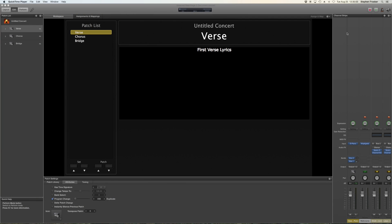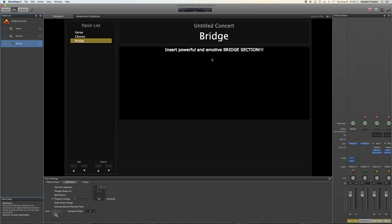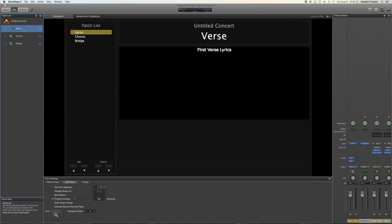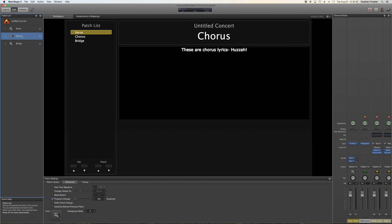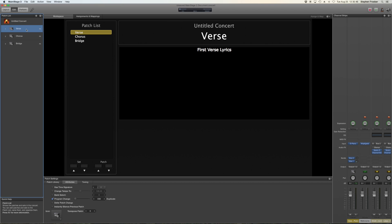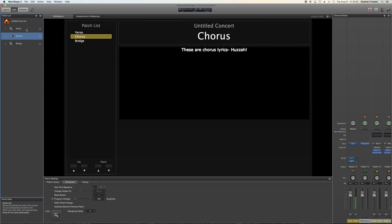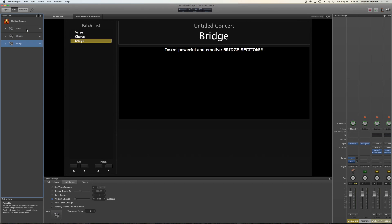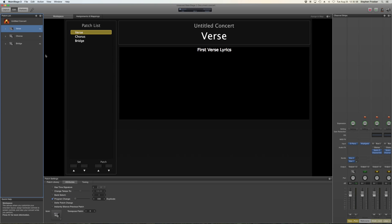On to MainStage. I've opened a basic MainStage template and made a few basic patches for you — verse, chorus, and bridge — and changed the text on each one. Personally, I don't like seeing the onscreen keyboard and all that stuff. The only things I'll put on my screen will maybe be buttons that change parameters with each patch, mapped to my footboard with a text label. So for now I'm keeping it clean and basic with a patch list, the title, and the lyrics that will change. I'll play as I scroll through the patches so you can hear each one has a different sound associated with it.